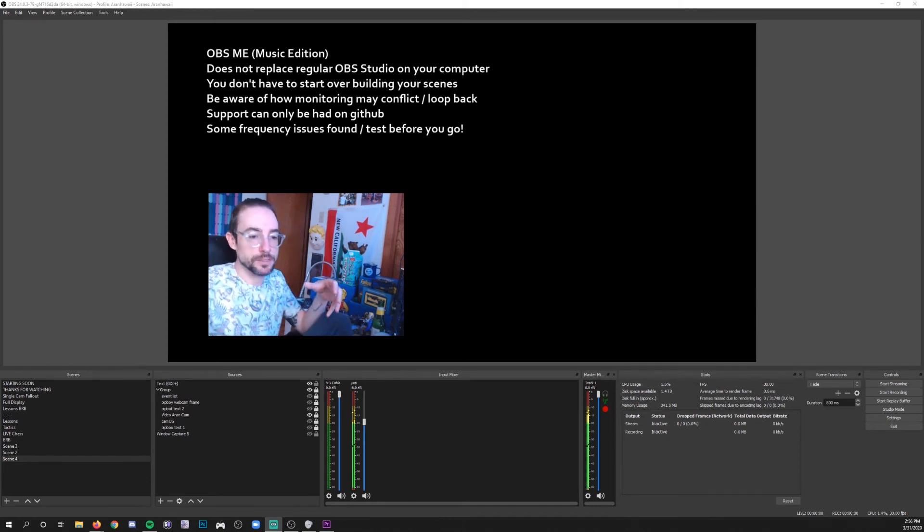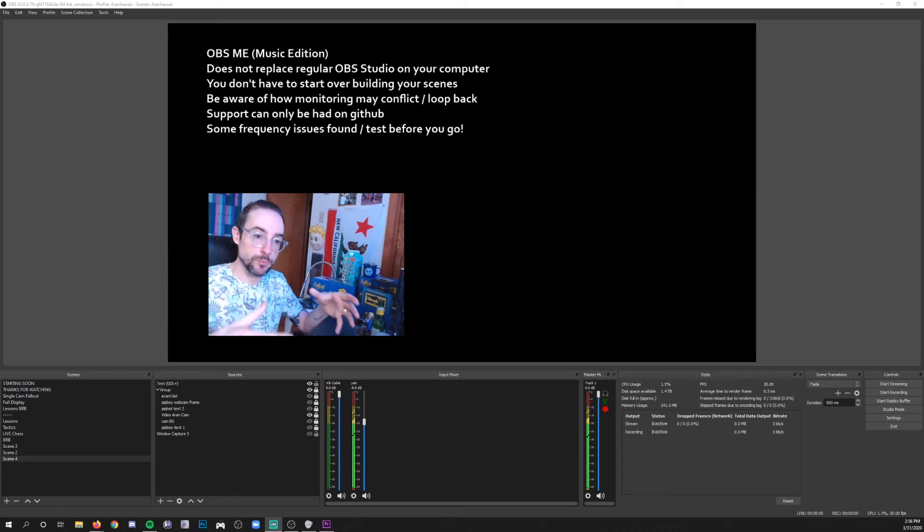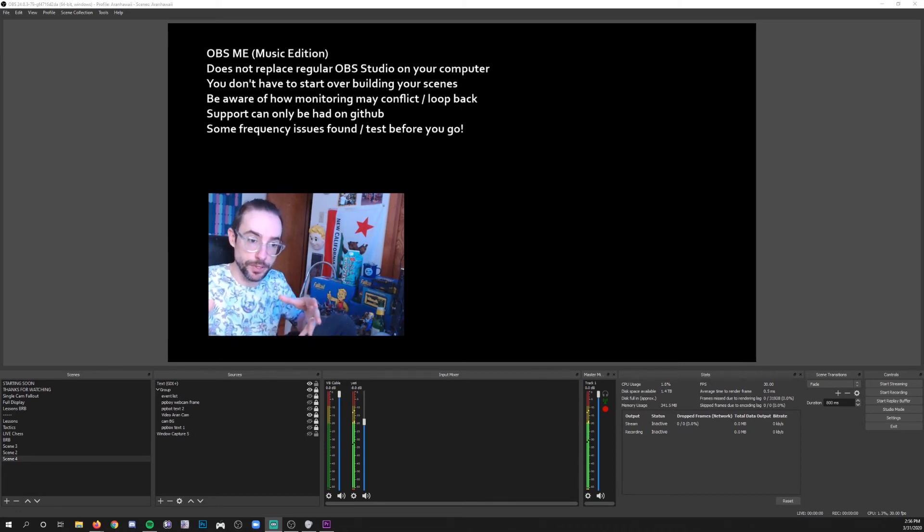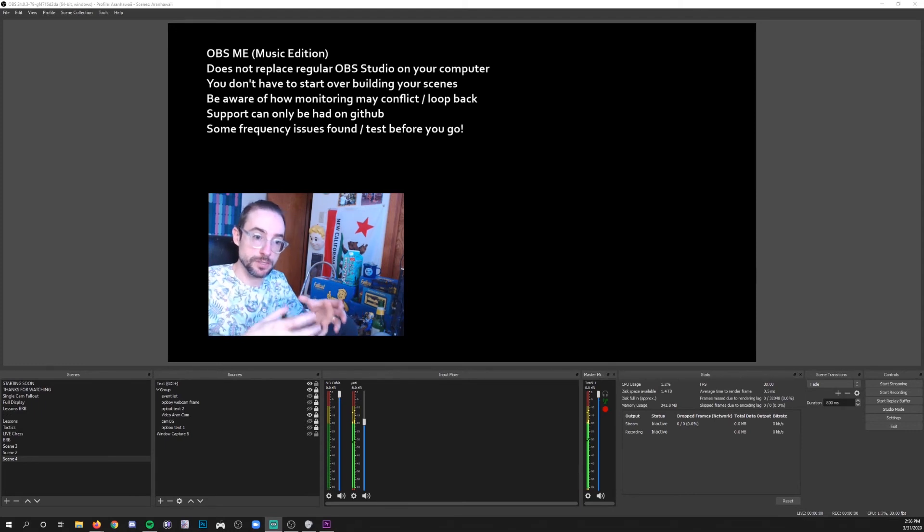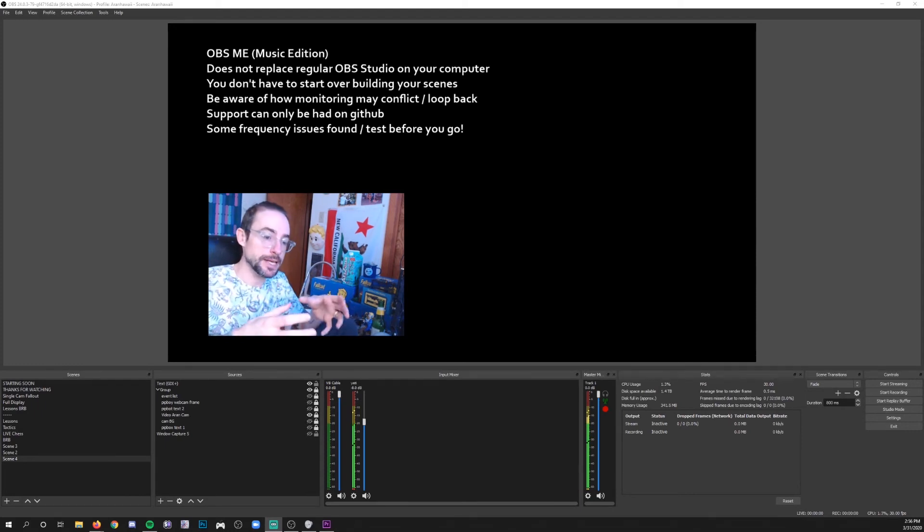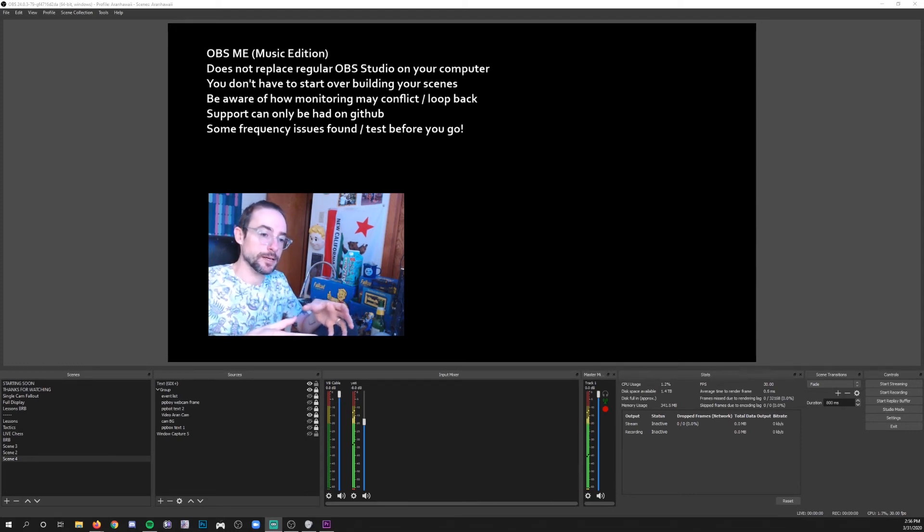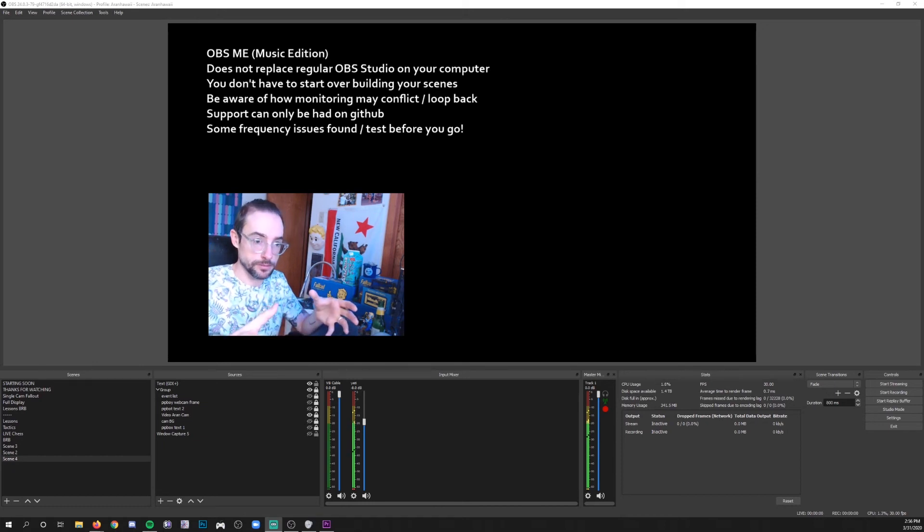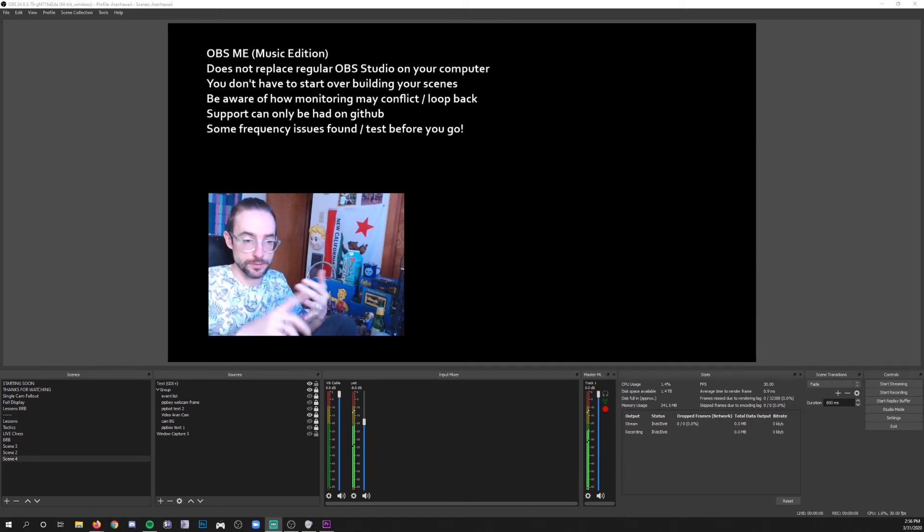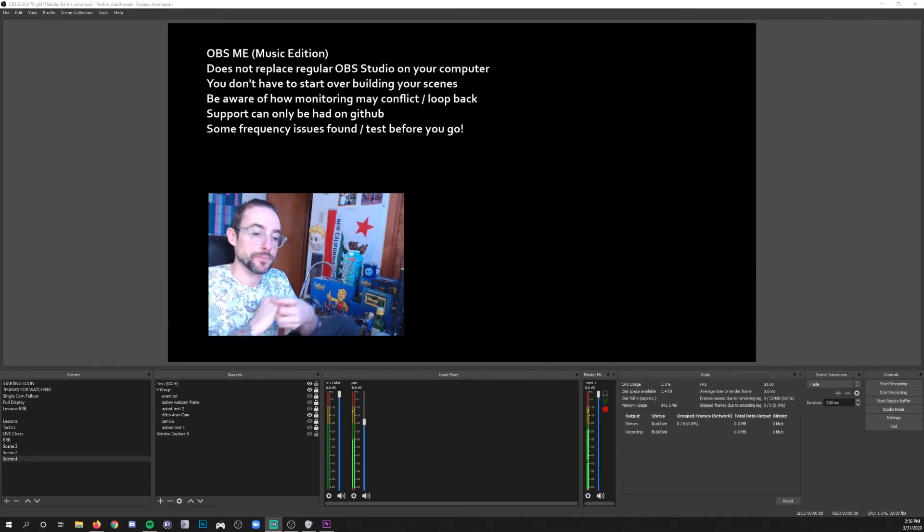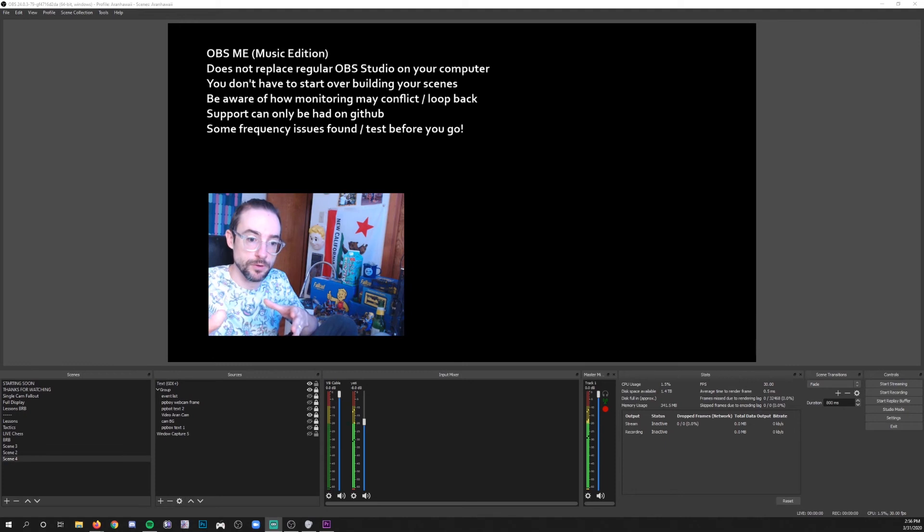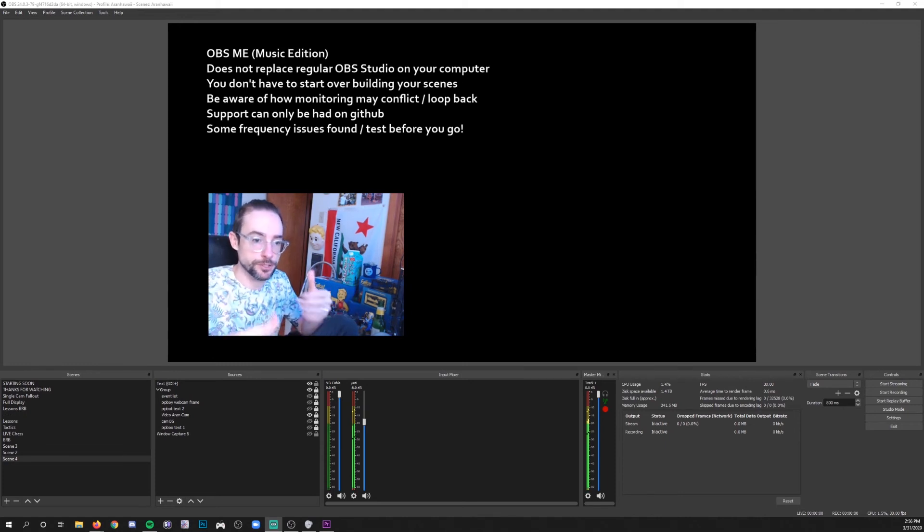But basically if you have disabled your desktop audio as an input in OBS so that you can use it as just the monitoring device, and then you've sent everything that you want to play in your stream, your sound, your music, your game sound, your whatever, to your virtual audio cable, then you should be fine. You shouldn't have any conflicts.